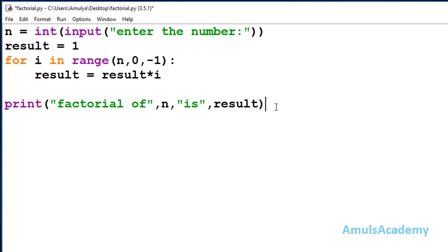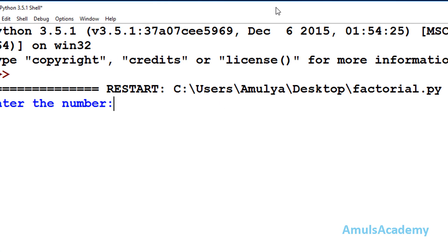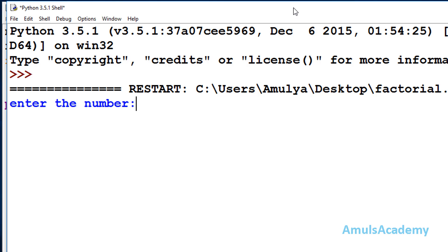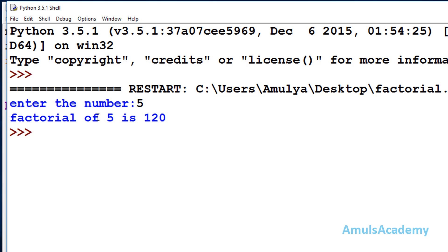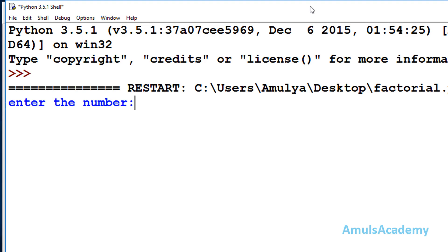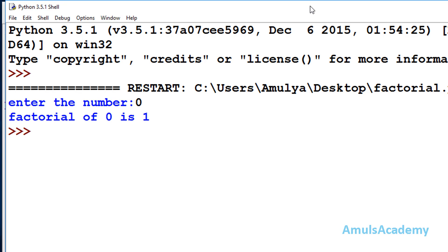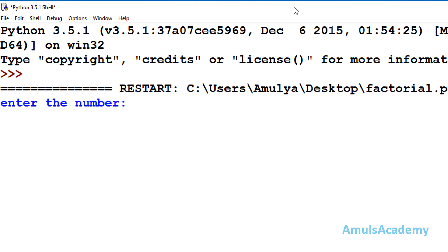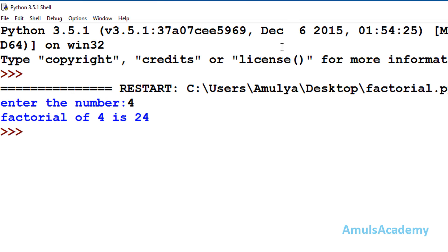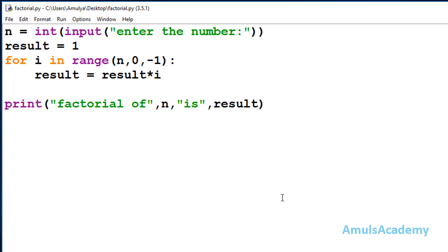Now we are done with the code, so we save and run it. It asks 'enter the number' — I enter 5, and we can see the factorial of 5 is 120. If I enter 0, the factorial of 0 is 1. If I enter 4, it is 24.